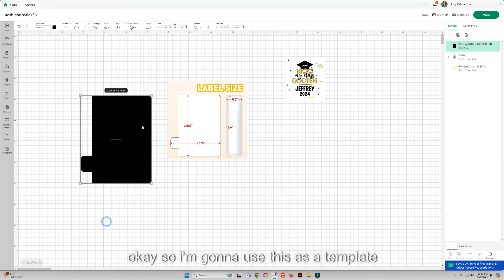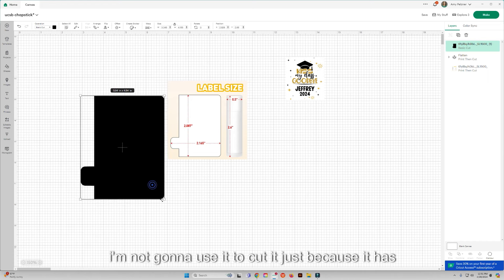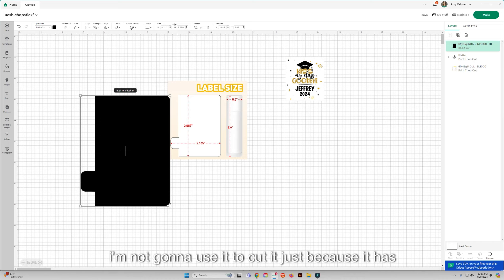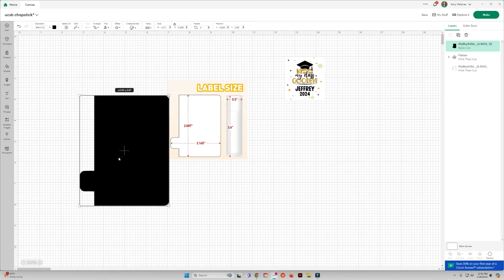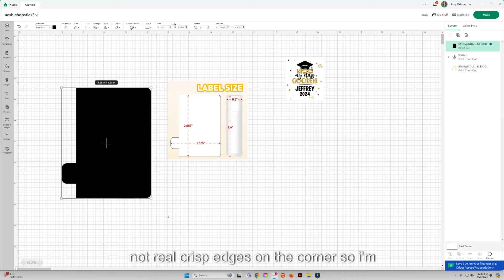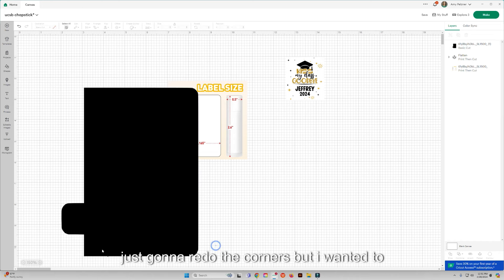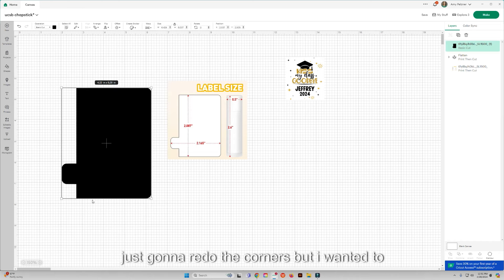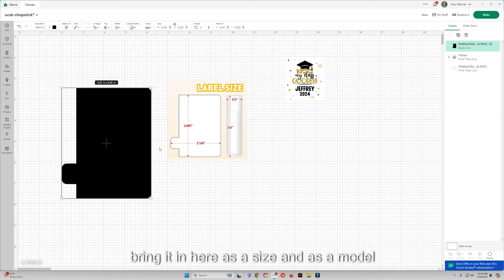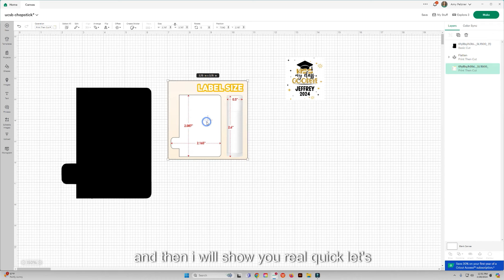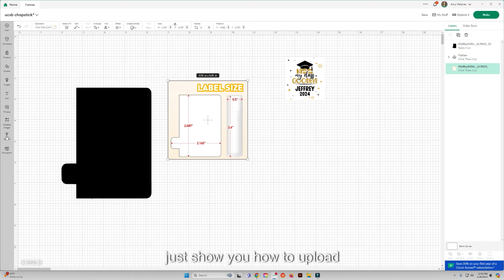Okay, so I'm going to use this as a template. I'm not going to use it to cut it just because it has not real crisp edges on the corner. So I'm just going to redo the corners but I wanted to bring it in here as a size and as a model.